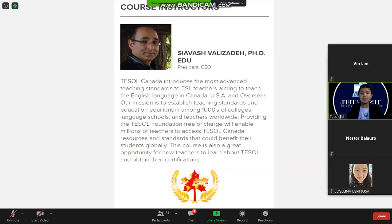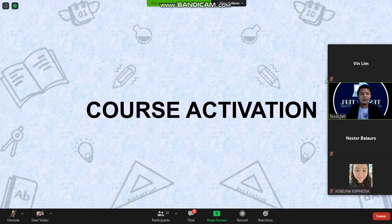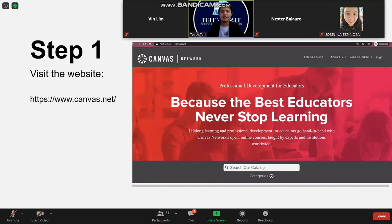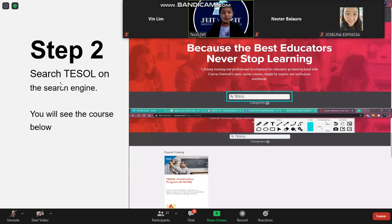Now let's proceed with the course activation, which is very easy. The first step is to visit www.canvas.net — Canvas is the educational site where all your Tesla Canada studies will happen. Once on the website, the second step is to search the word 'tesla' in the search engine, and you will see the course listed below. There is only one Tesla program on Canvas.